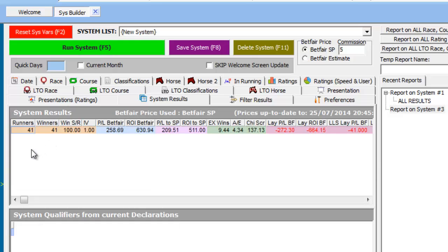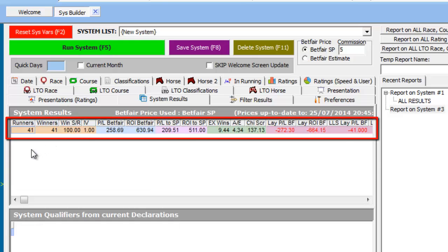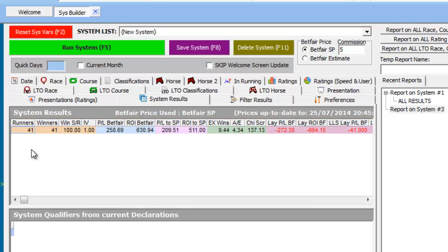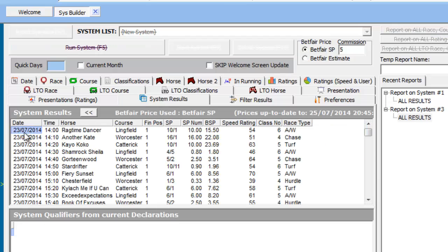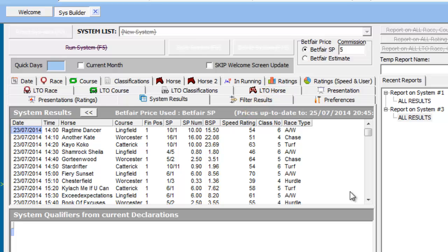We drill down into the results by positioning our mouse over the results line and using our left mouse button to double click the row. Note the Speed Rating column has been added to the System Results screen.